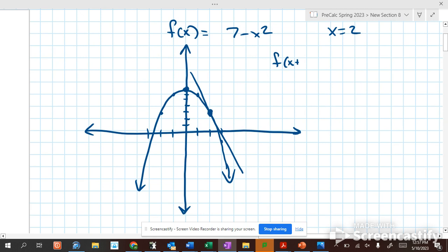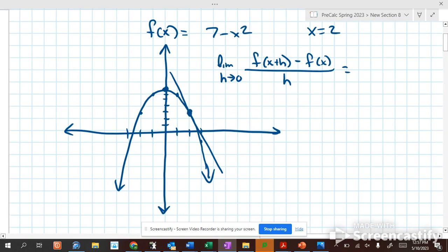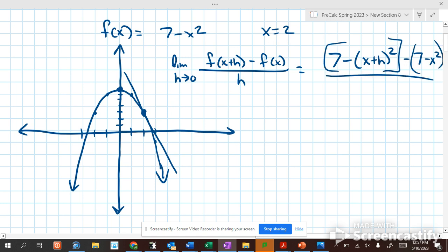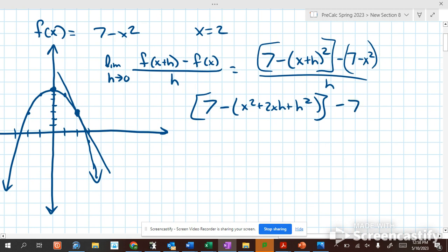To see, we can plug it into the derivative formula: f of x plus h minus f of x over h, as h goes towards 0 — the limit of the function. So f of x plus h is 7 minus x plus h squared, minus 7 minus x squared, all over h. That expands to 7 minus x squared plus 2xh plus h squared — we've done that enough where I can just write that down without multiplying it out — minus 7 plus x squared, all over h.